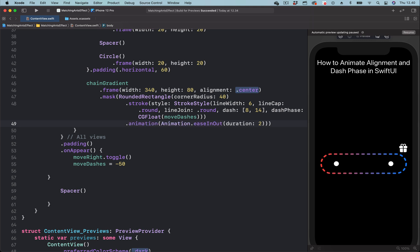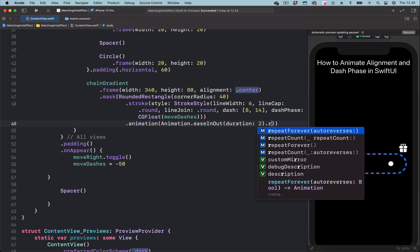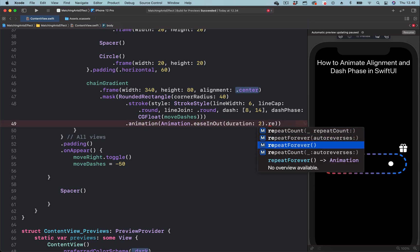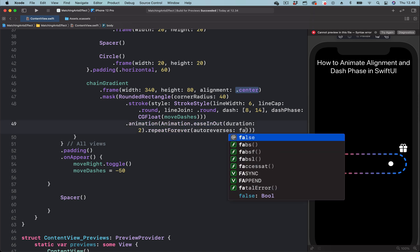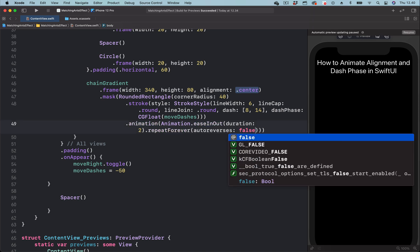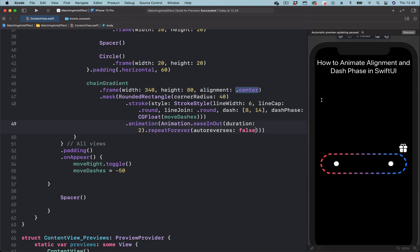We then want the animation to repeat forever, so let's add the repeat forever modifier and set the parameter auto reverses to false. We can now preview to see what we have done.